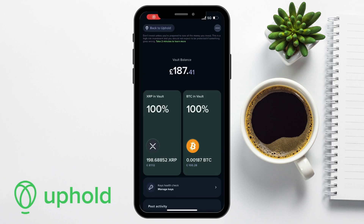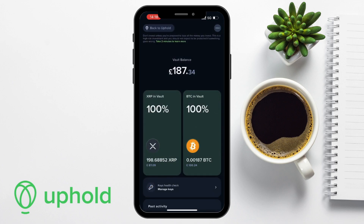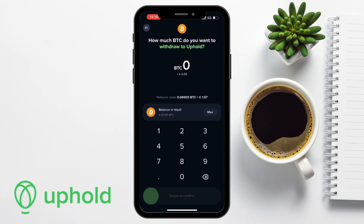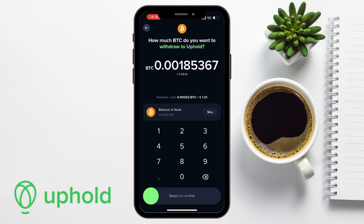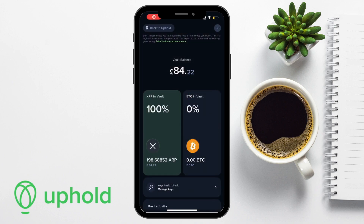If we head back to Uphold now, you'll see that neither of the funds are available to trade with, because they're stored completely separately. When you're ready to start trading with your vaulted crypto, you can simply move it back to the Uphold exchange by tapping on the crypto's vault — I'll show this with Bitcoin — and choosing to withdraw to Uphold. You then reverse the deposit process by entering the amount you'd like to withdraw or choosing max, then swiping to confirm. Your funds will then be available to trade or sell.